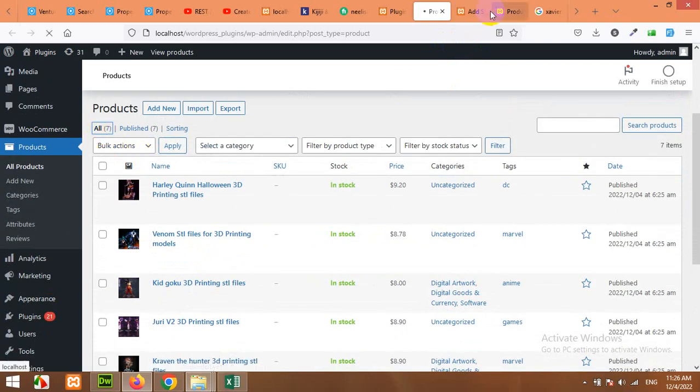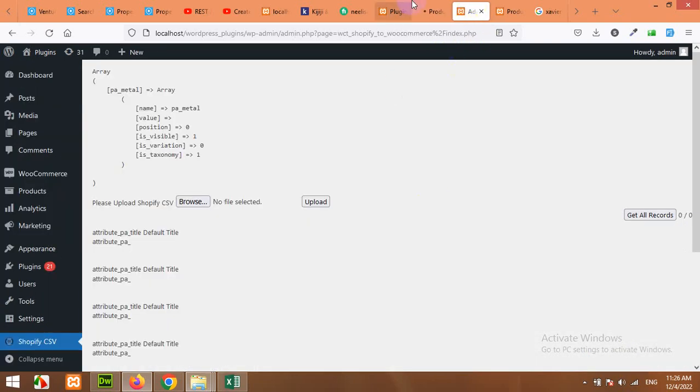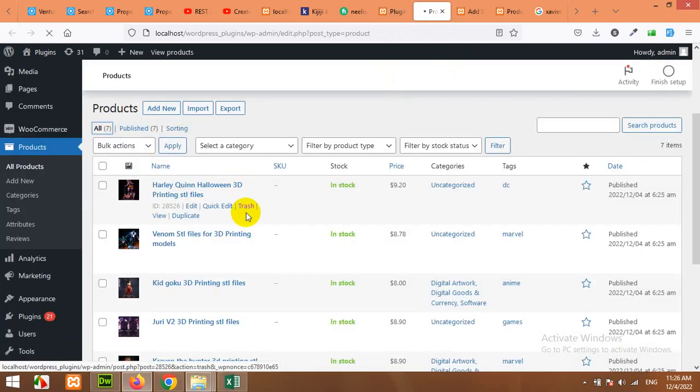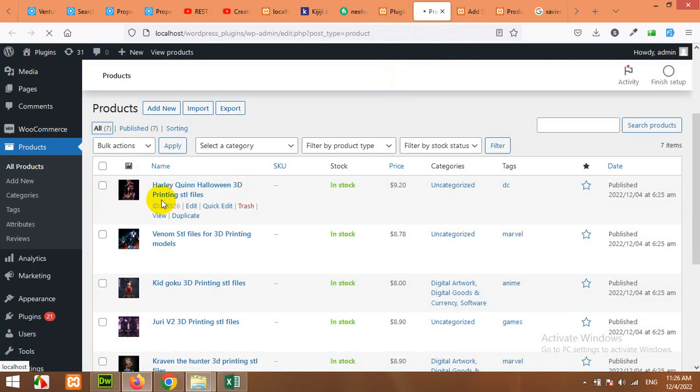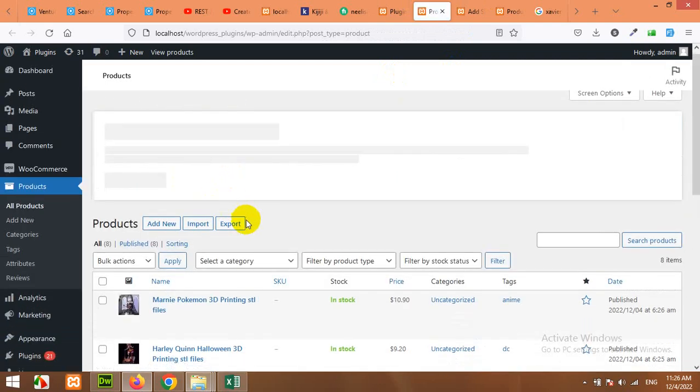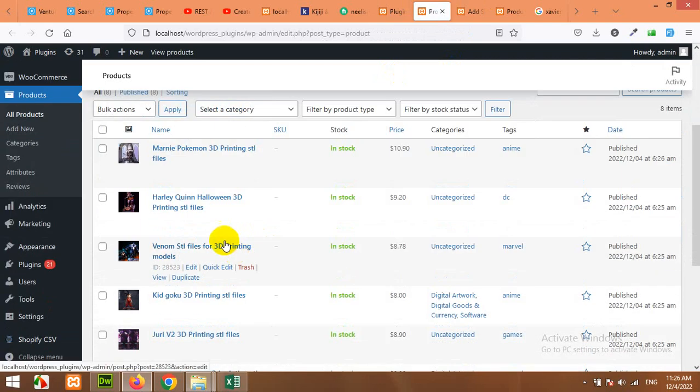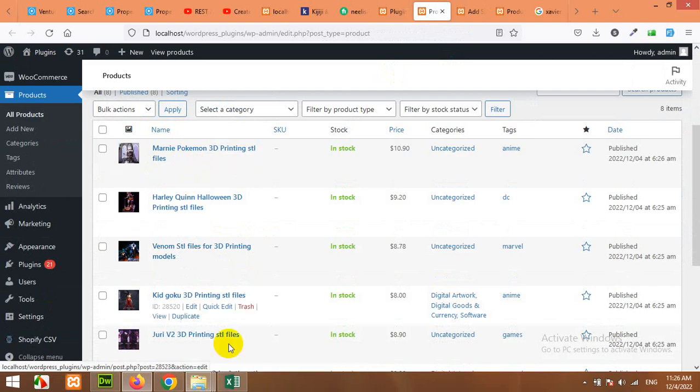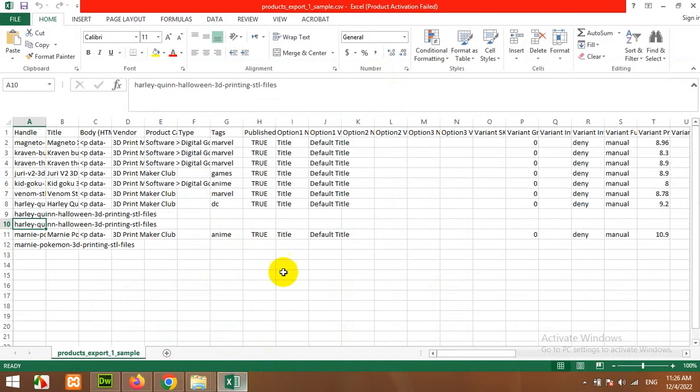Let's refresh this because the process just finished. So refresh it, maybe it will be nine or ten products. Okay it's eight products. So just open the one which has multiple images.